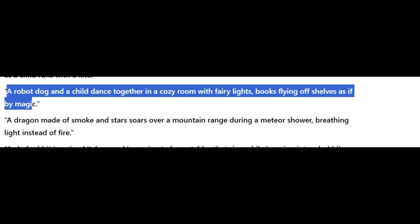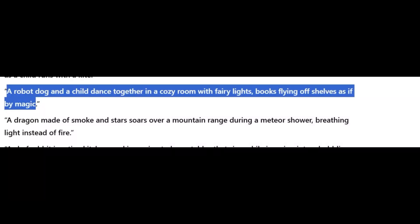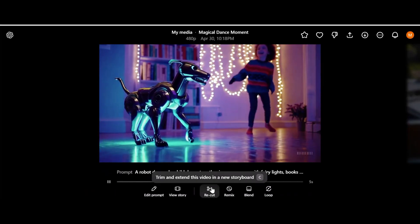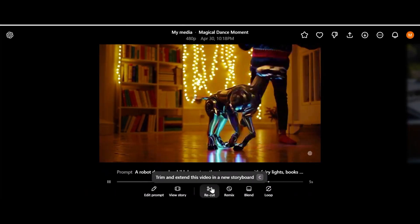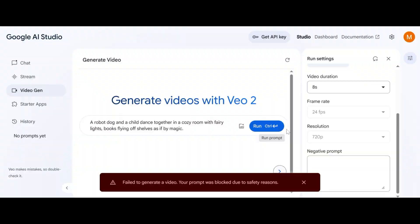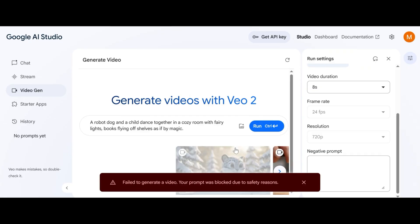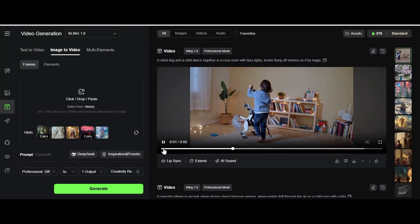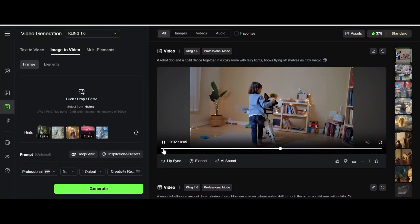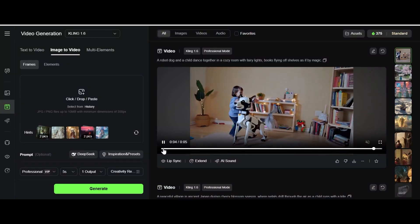A robot dog and a child dance together in a cozy room with fairy lights. Books lying off shelves as if by magic. From Sora the books don't fly but it's a fine video. No video from Veo2 and Kling AI video. I say no winner here as well.